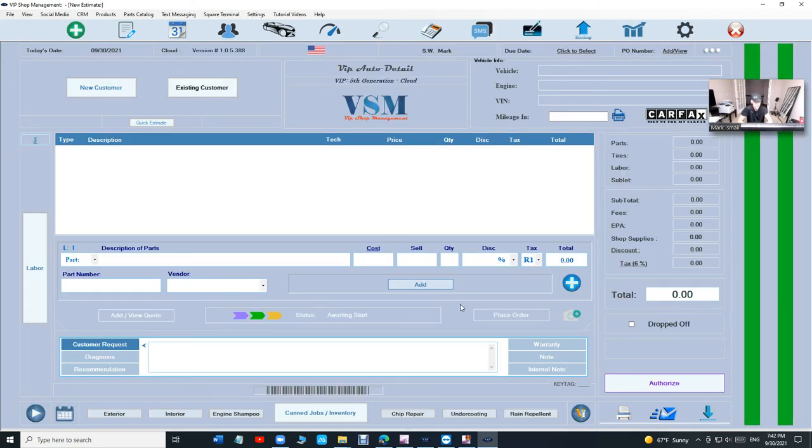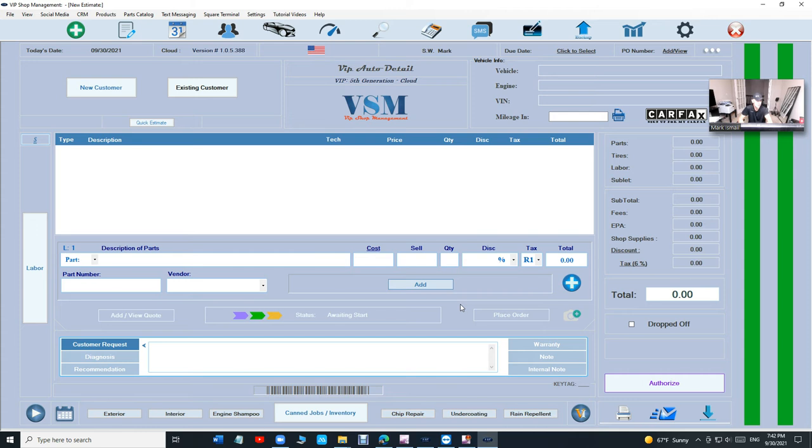So let's talk about VIP Shop Management. It's going to manage your customers, your invoices, your estimates, your inventory, and your money. All of it, all in one, in a brilliant way.